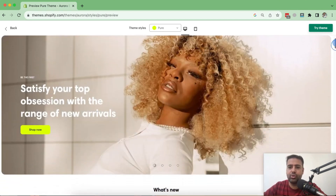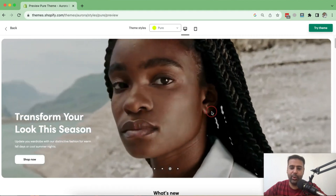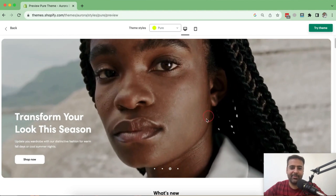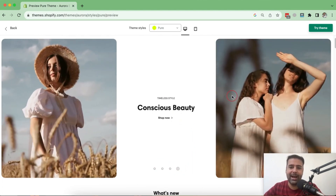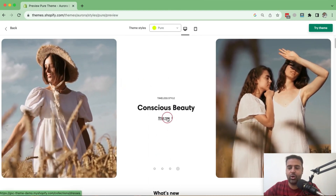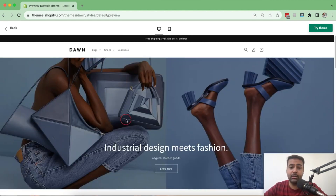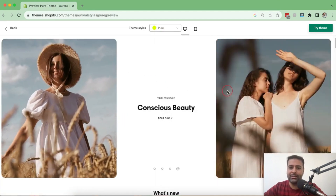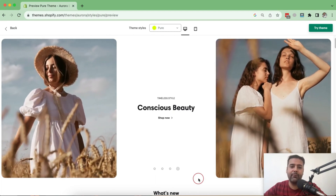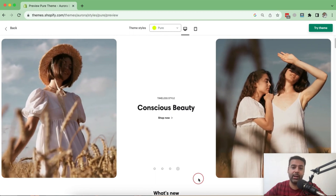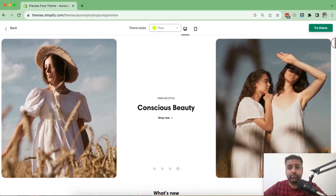Now let's scroll down to the slider section. There's a video playing in the slider — that's really awesome! Another style shows two videos side by side on the right and left, with a 'Shop Now' button in the center. In the Dawn theme, we don't have the option to add video in the slider, let alone two videos side by side. If you hired a developer to customize Dawn theme to have a slider looking like this, it's going to cost you way, way more than the price of this theme.